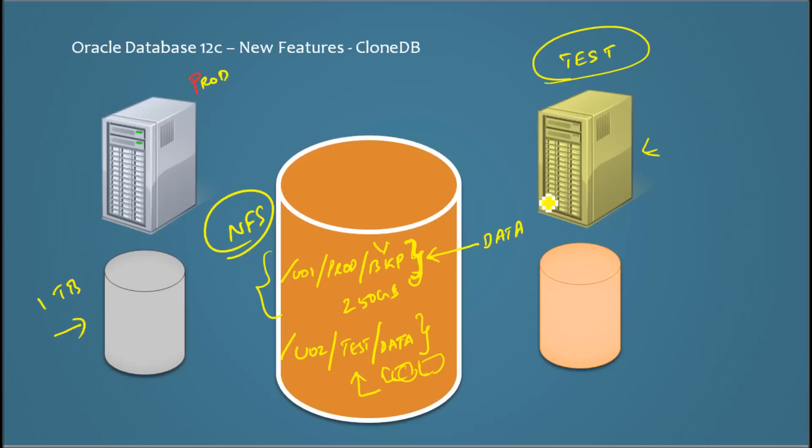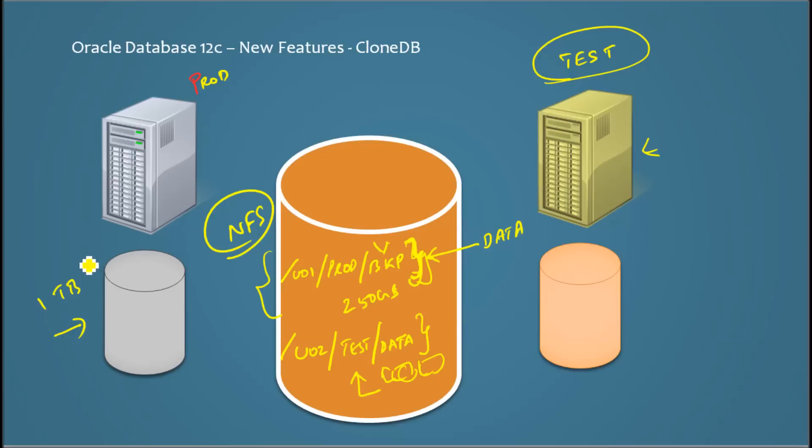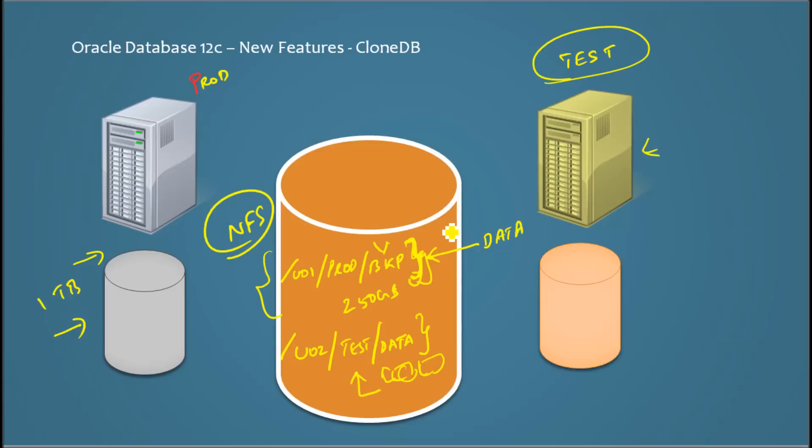So now when you start this test database, it starts with the backup data files. The backup files, actually they are not same as the data files here. It starts with the backup files as its data files.